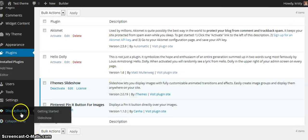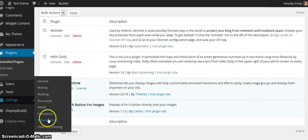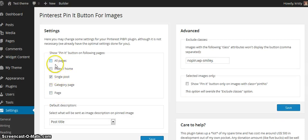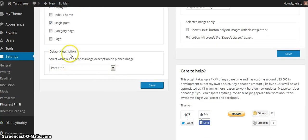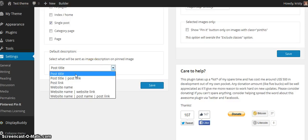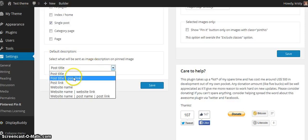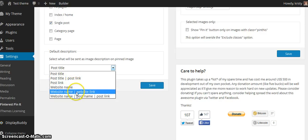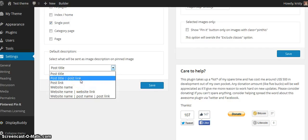Now, before I go to my blog post, I'm going to go to Settings and then to the Pinterest Pin It settings. You may have some different settings — I believe I've already changed these. I just want my single post to show up with the Pin It button, so go ahead and tick whichever boxes you would like people to be able to pin as far as your images go. Then you can choose the default description: your post title, your post title plus the post link (the URL), just the URL, your website name, et cetera. Choose whichever one you would like.